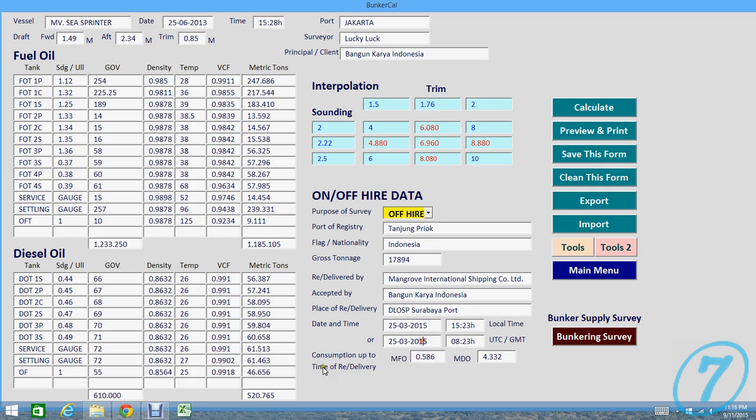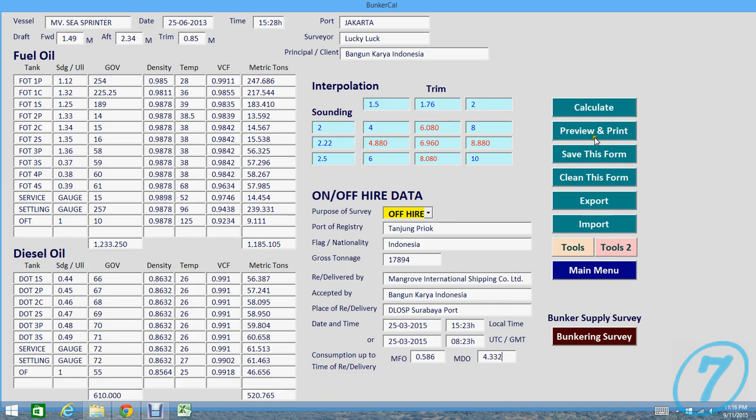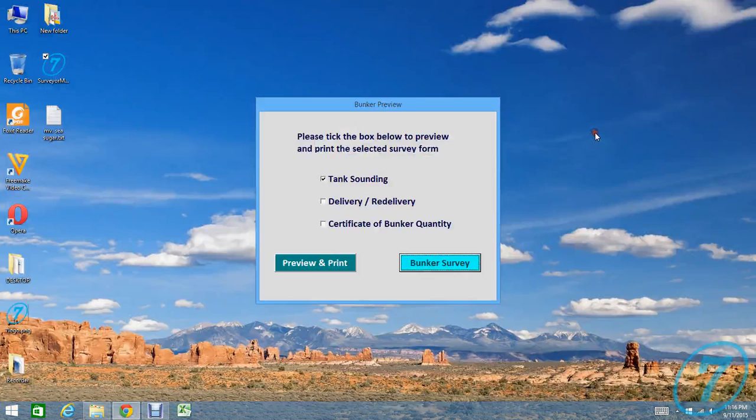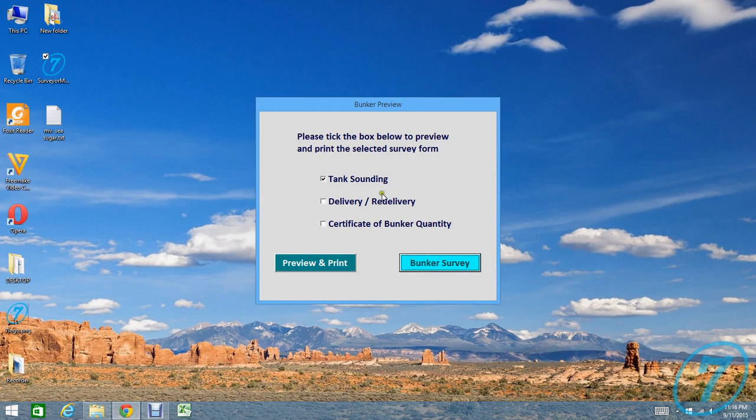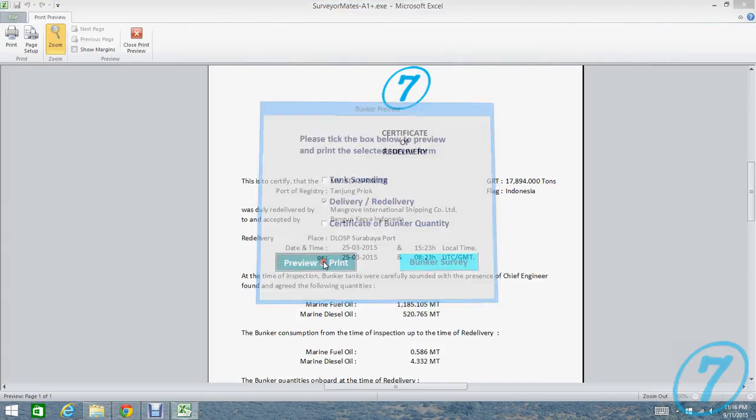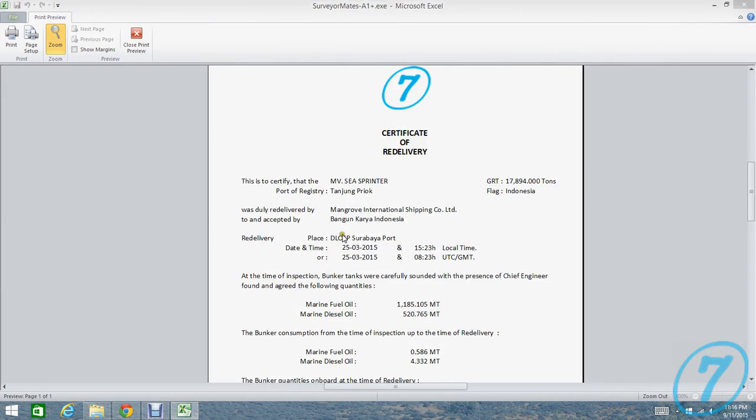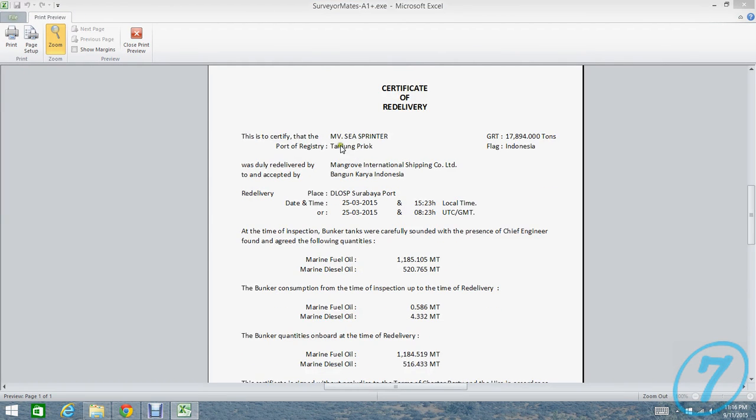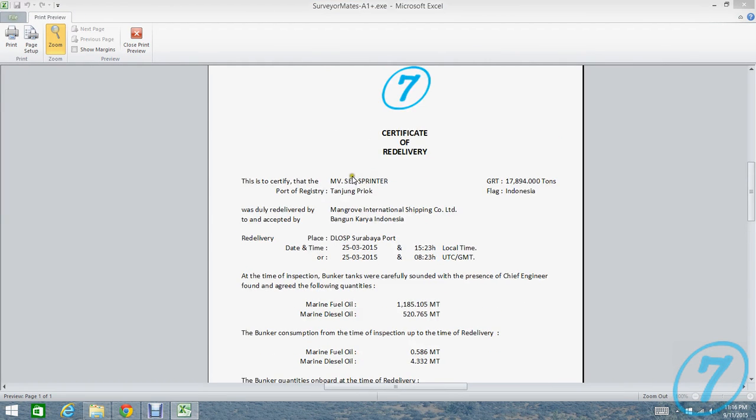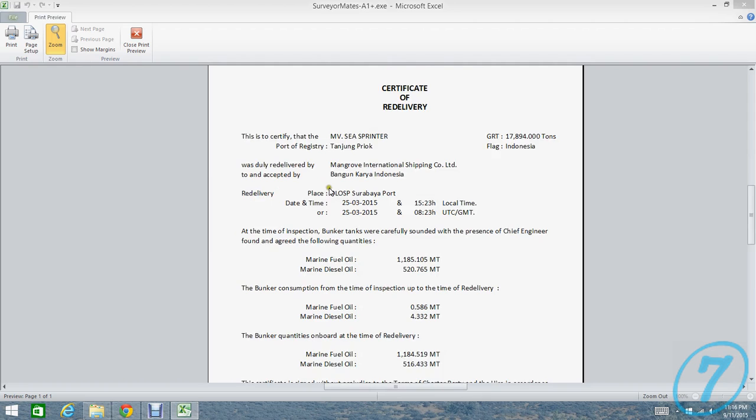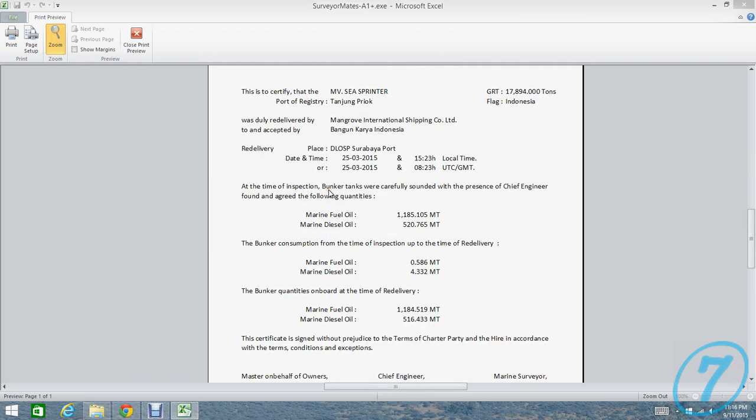And then place of delivery, date and time, and then consumption up to time of delivery. Let me check review print delivery certificate.